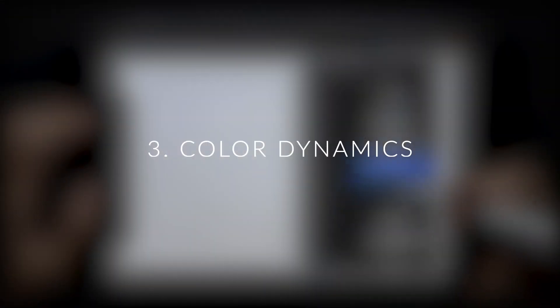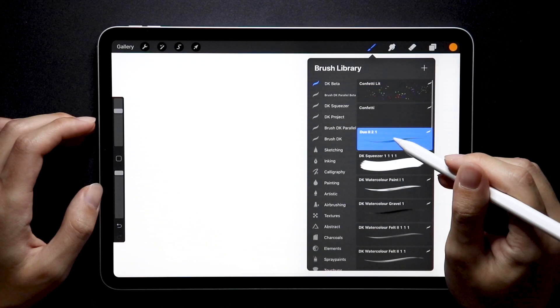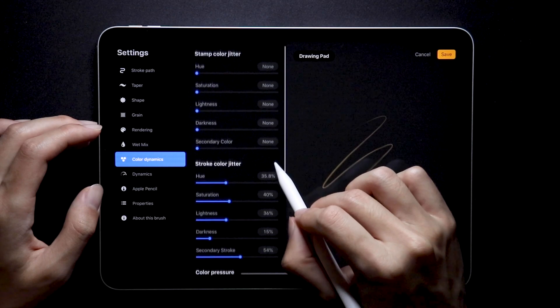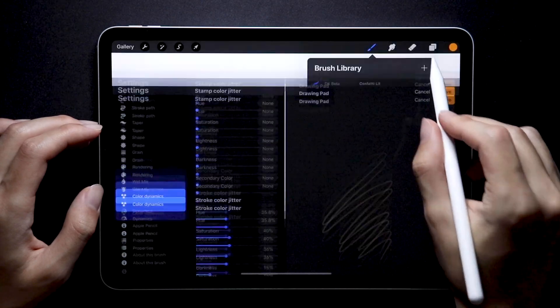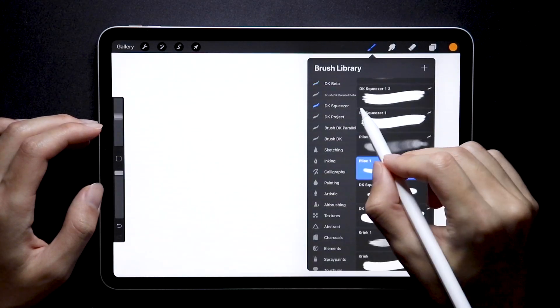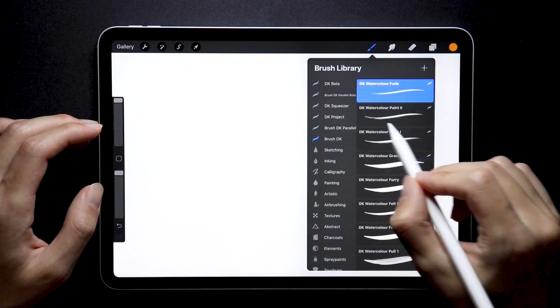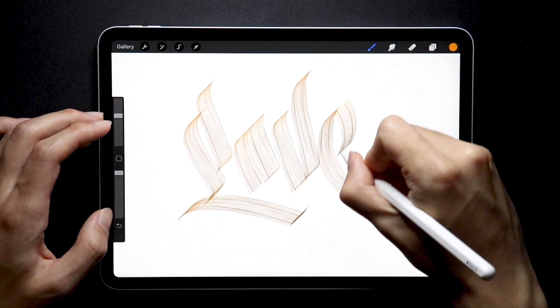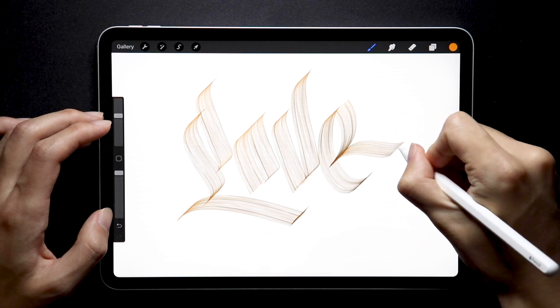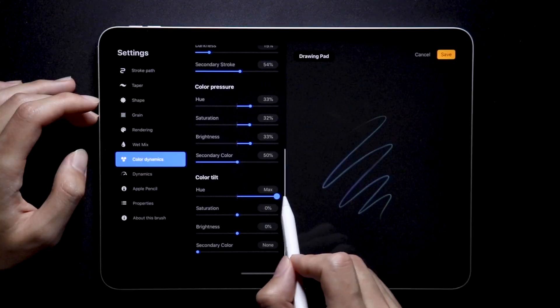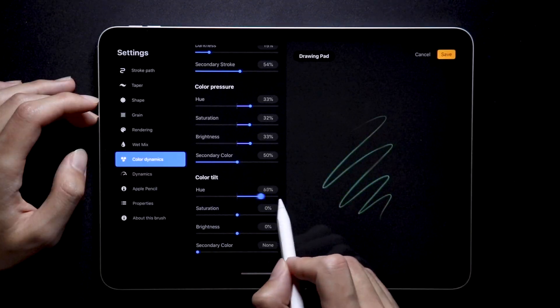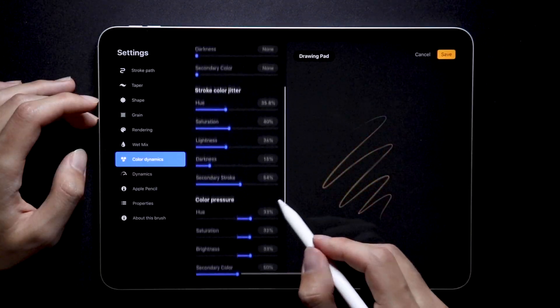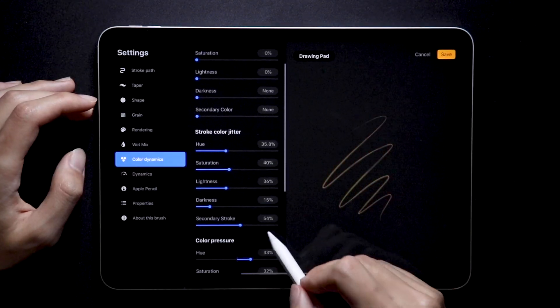Next we have Color Dynamics, another huge one, and the way I see it, the one feature that easily gets most talked about, but understandably so. I mean, are you kidding me? You get to make multi-hued brushes that you can all individually control, depending on how you press or tilt the Apple Pencil.